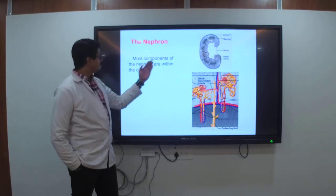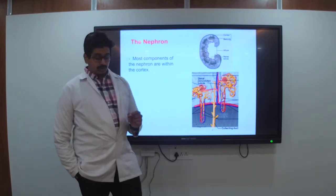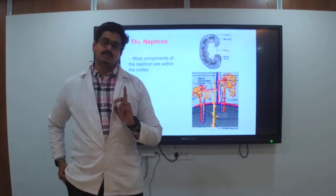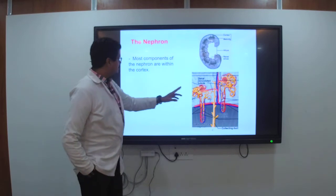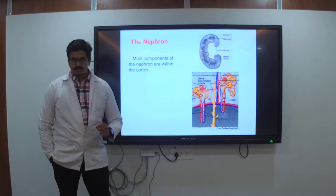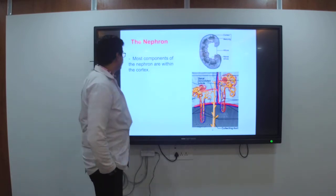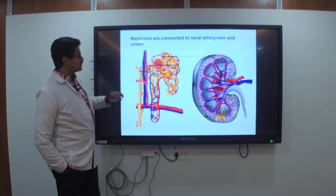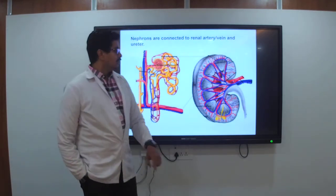Most components of the nephron are within the cortex. The inner cortex contains the components of the nephrons. The nephrons are connected to the renal arteries and veins — the efferent arteriole and afferent arteriole.